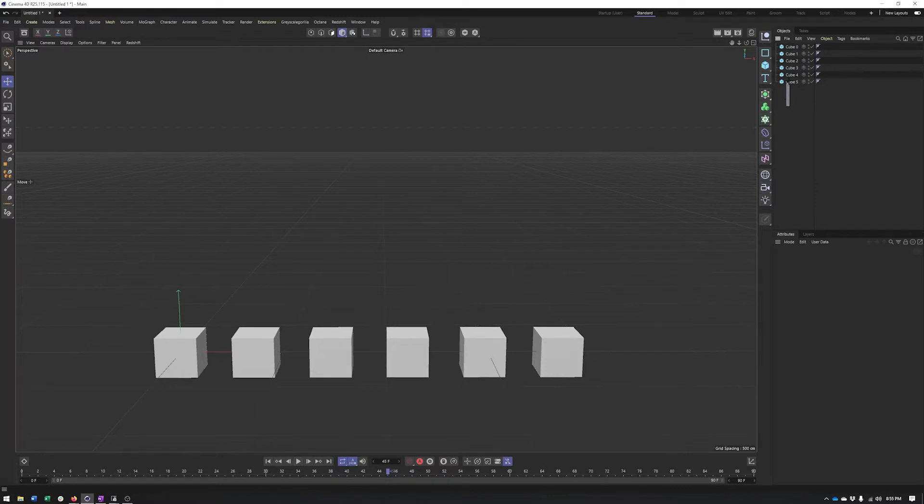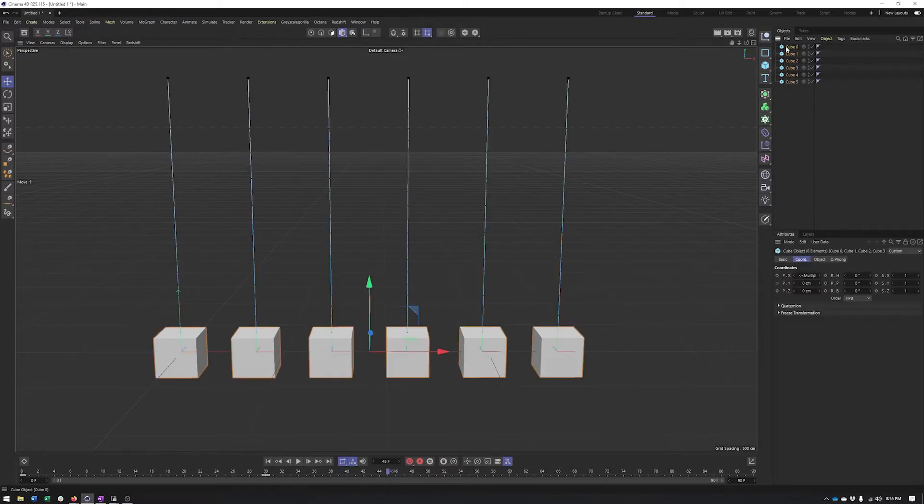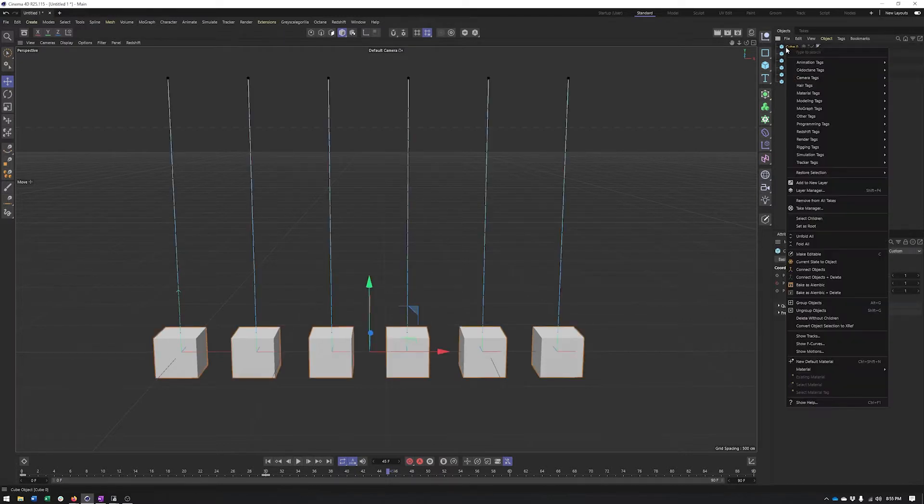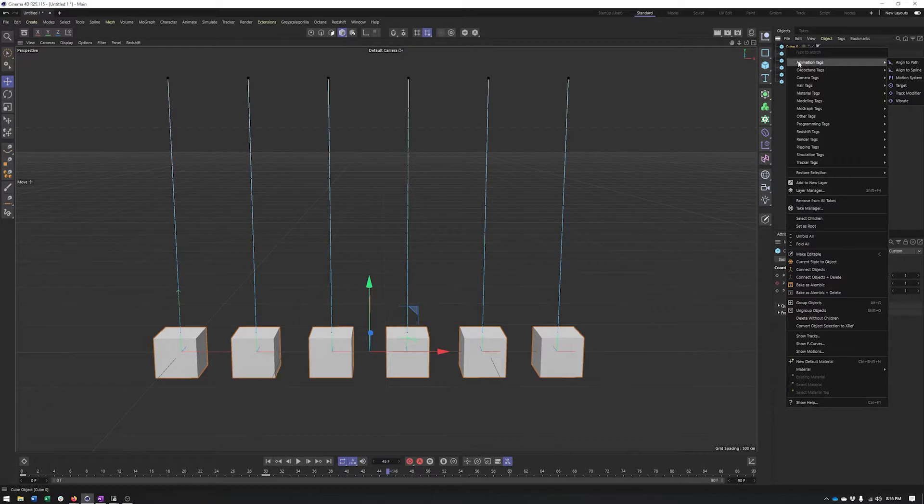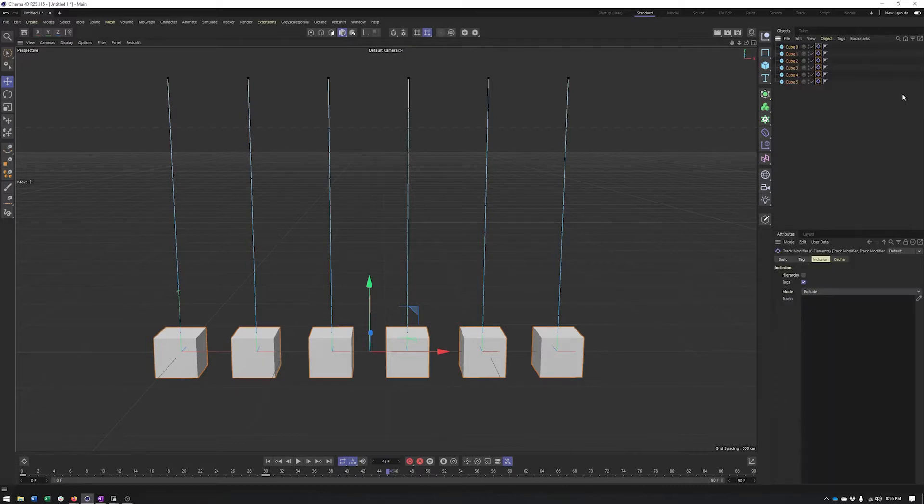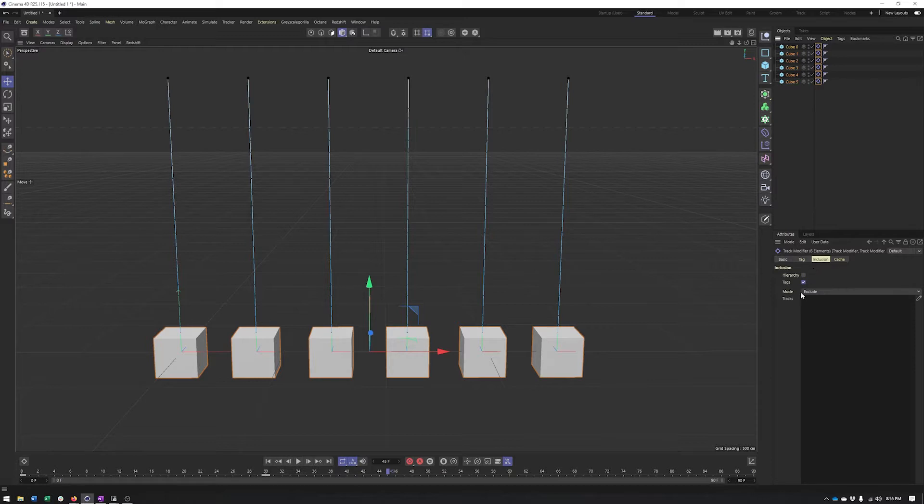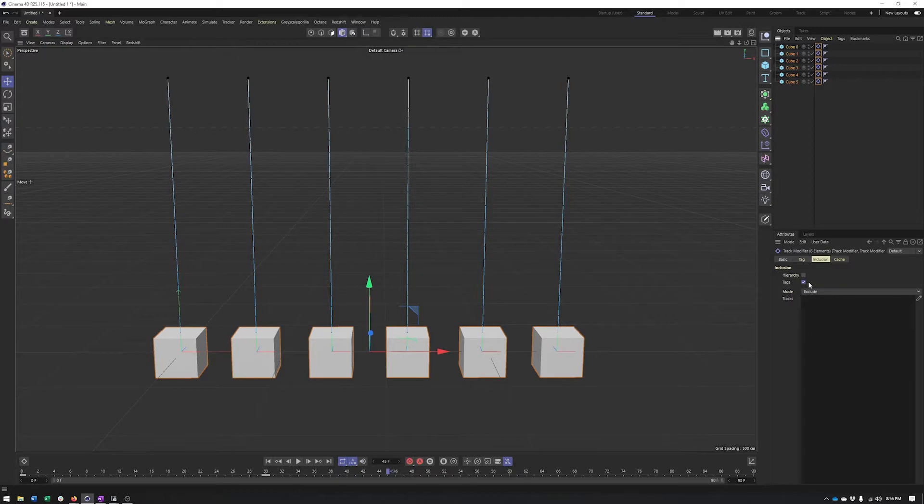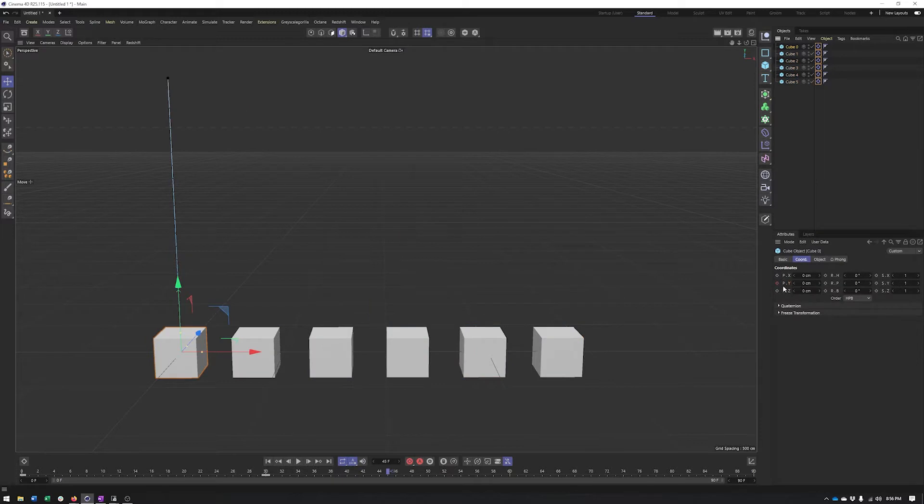What we can do is right-click and go to animation tags and choose our track modifier tag to apply this tag to all of our objects. Now the way it works if you add the tag this way is that it will be applied to every animated property on this object. In this case, that's just the Y position, so it's not a huge deal.